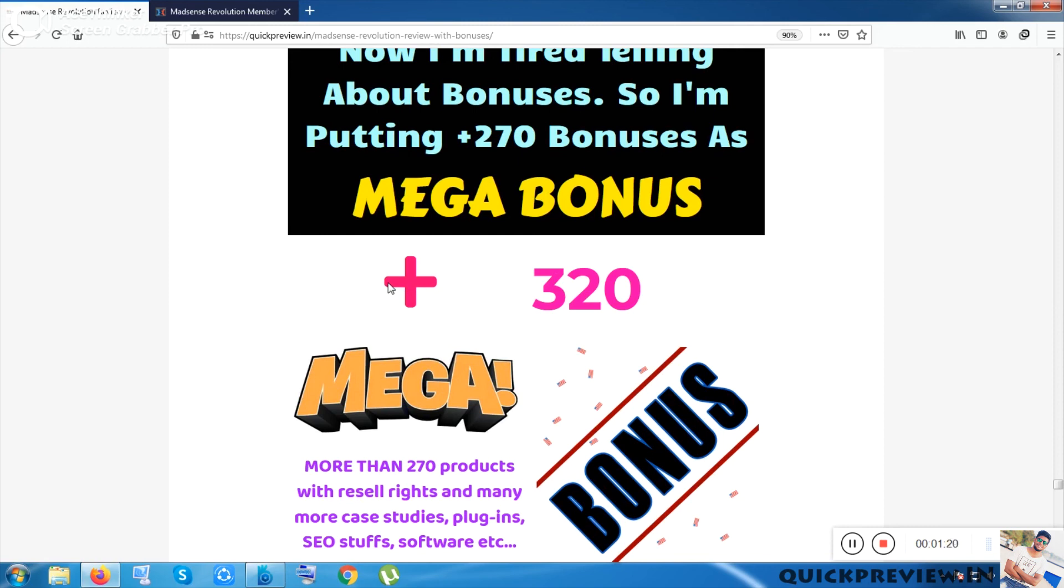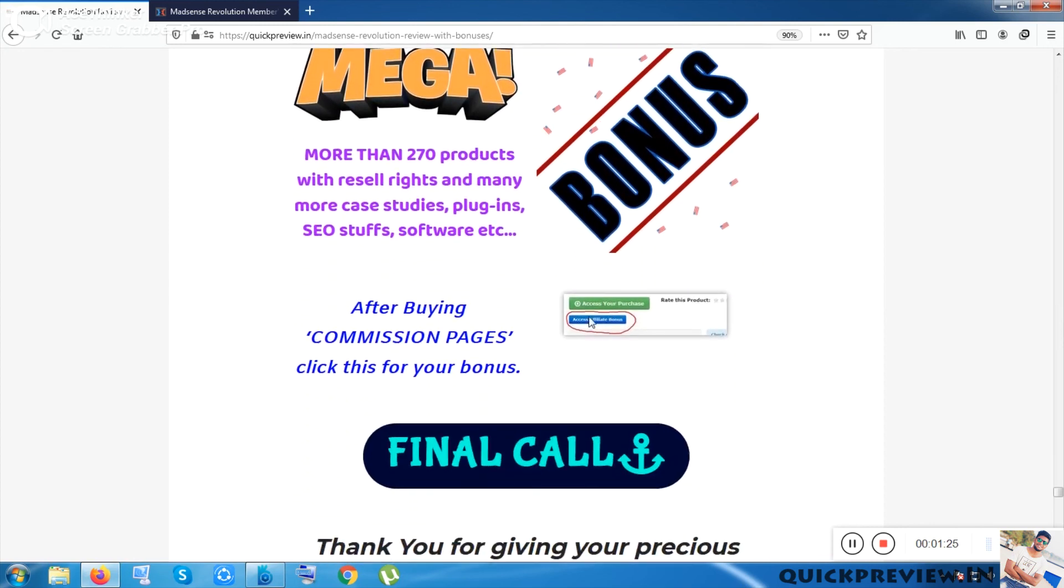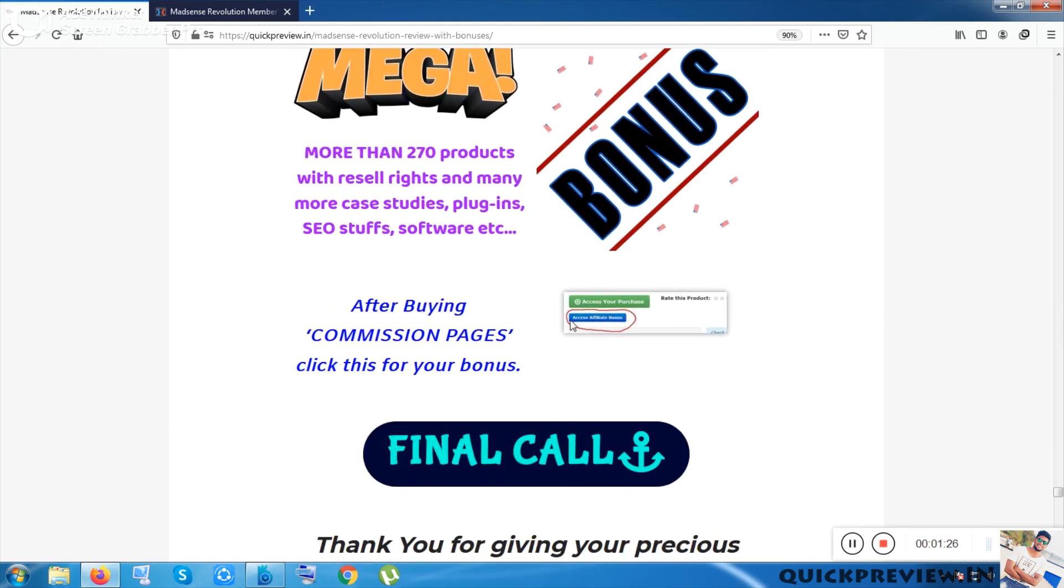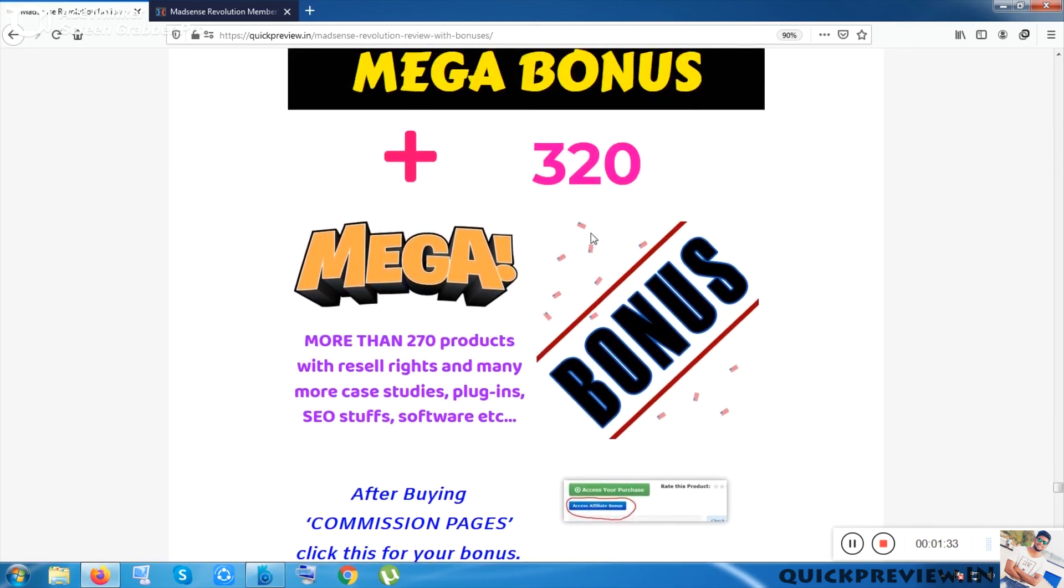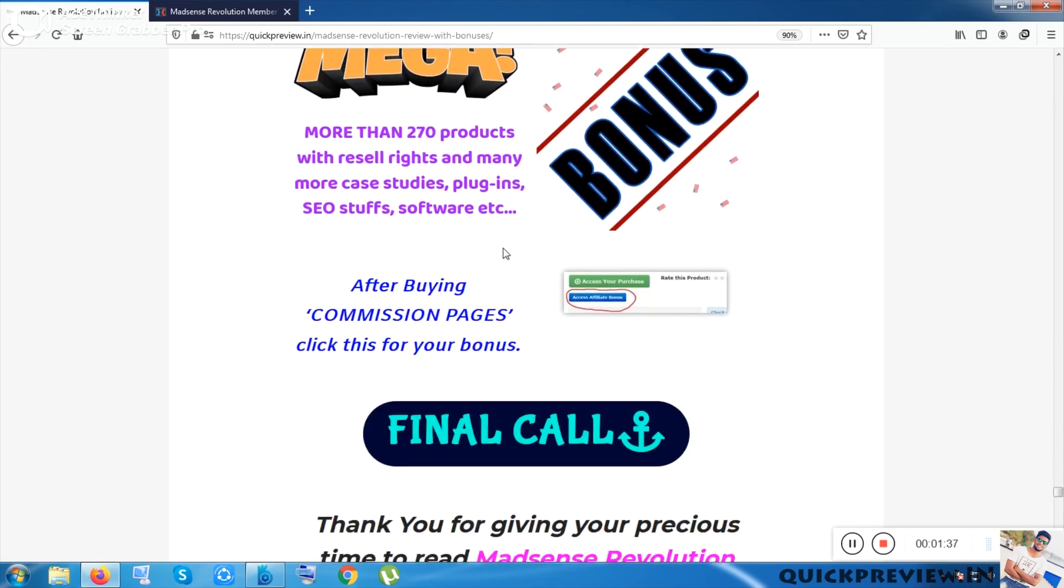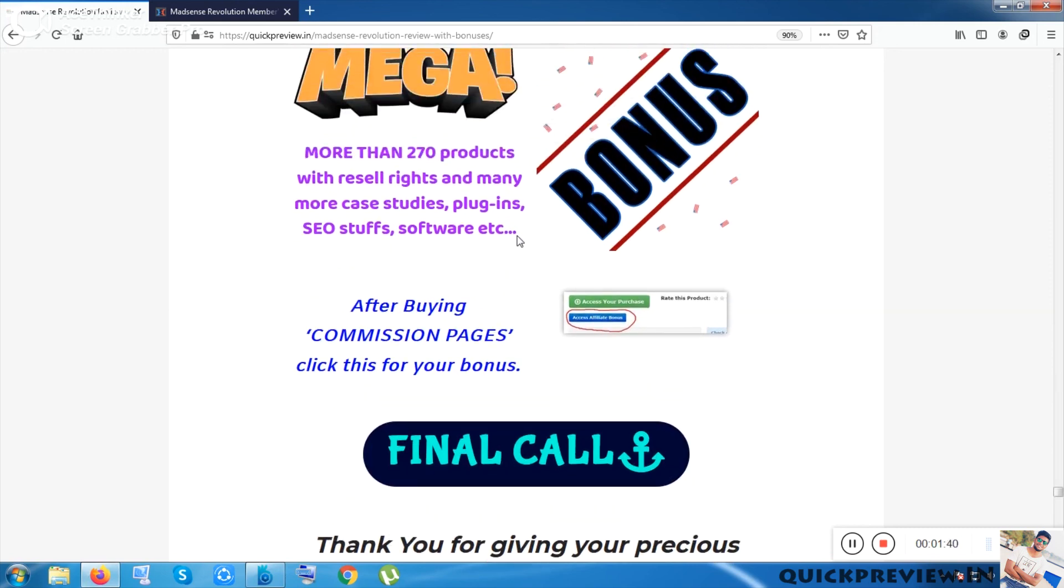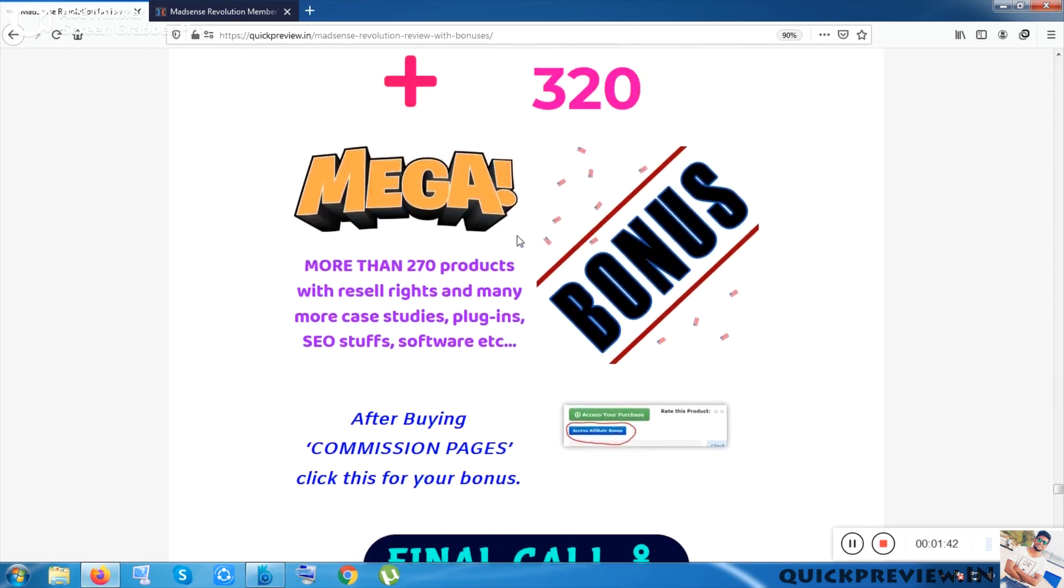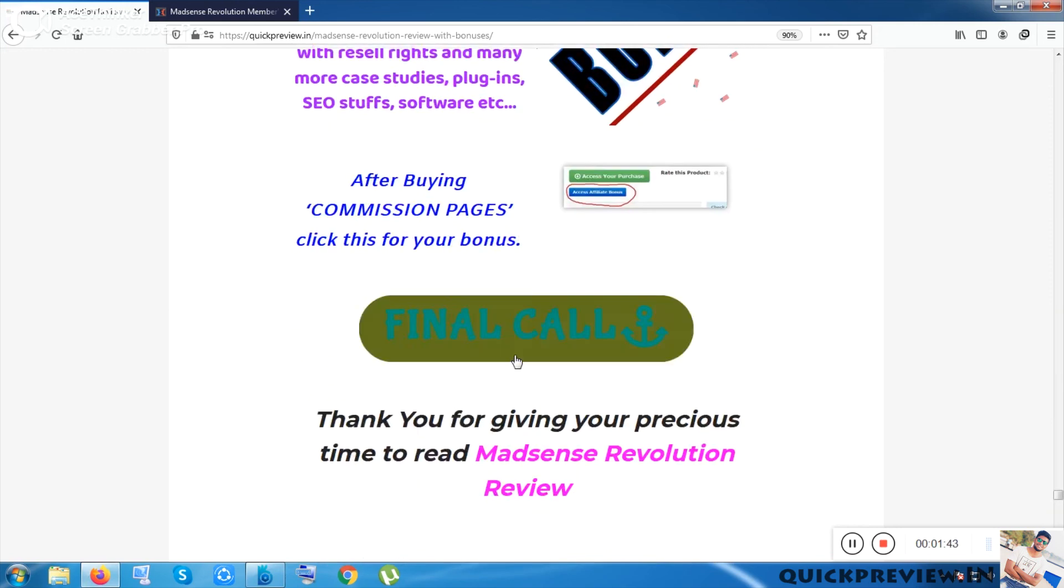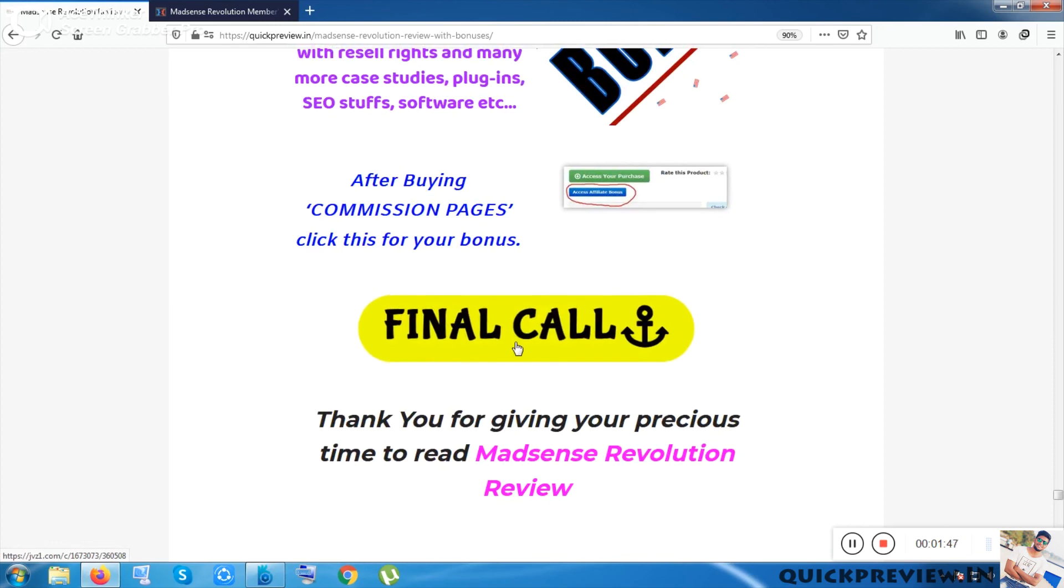You'll be given the bonuses once you've bought the main front-end product which costs 27 to 37 dollars from my side. After purchasing the product, you have to click the blue button, and once you've clicked it, you'll be redirected to the bonuses and you can access the bonuses and also the product. By spending only 27 dollars, you can get the bonus and the product also.